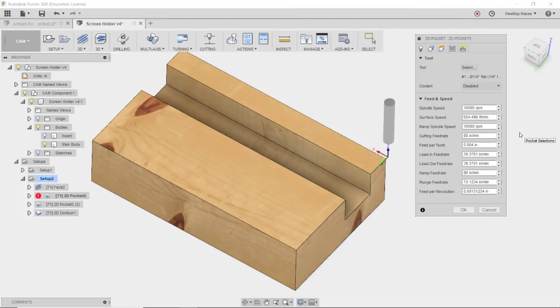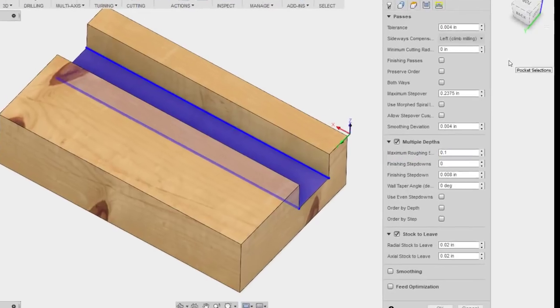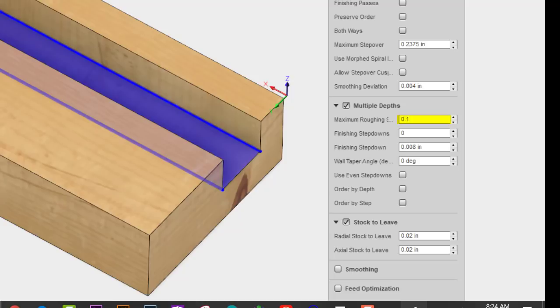Under the Passes tab I checked Multiple Depths and set a maximum roughing step down of 0.1 inch. However, this was too aggressive and as you saw it stalled my spindle, so I brought it down to 0.04 inch.